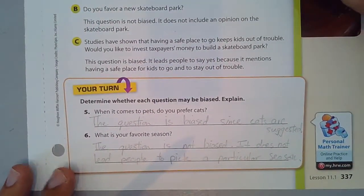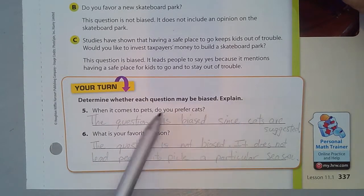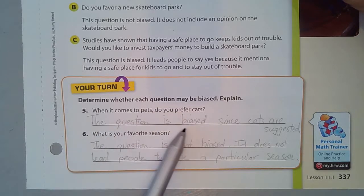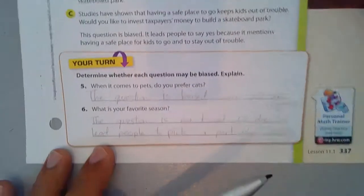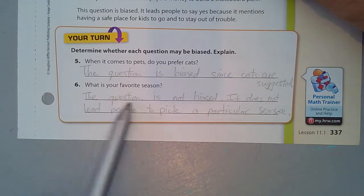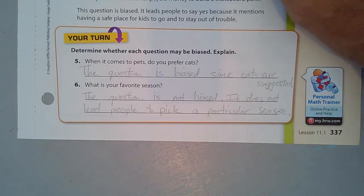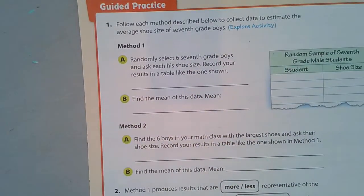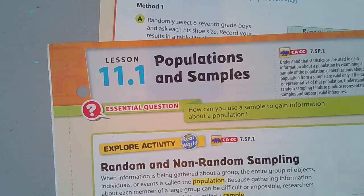For your turn, determine whether each question is biased and explain why. 'When it comes to pets, do you prefer cats?' — that question is biased since cats are suggested. 'What is your favorite season?' — this question is not biased; it does not lead people to pick a particular season. That's what you've got to know about population, bias, and samples. Thanks for watching.